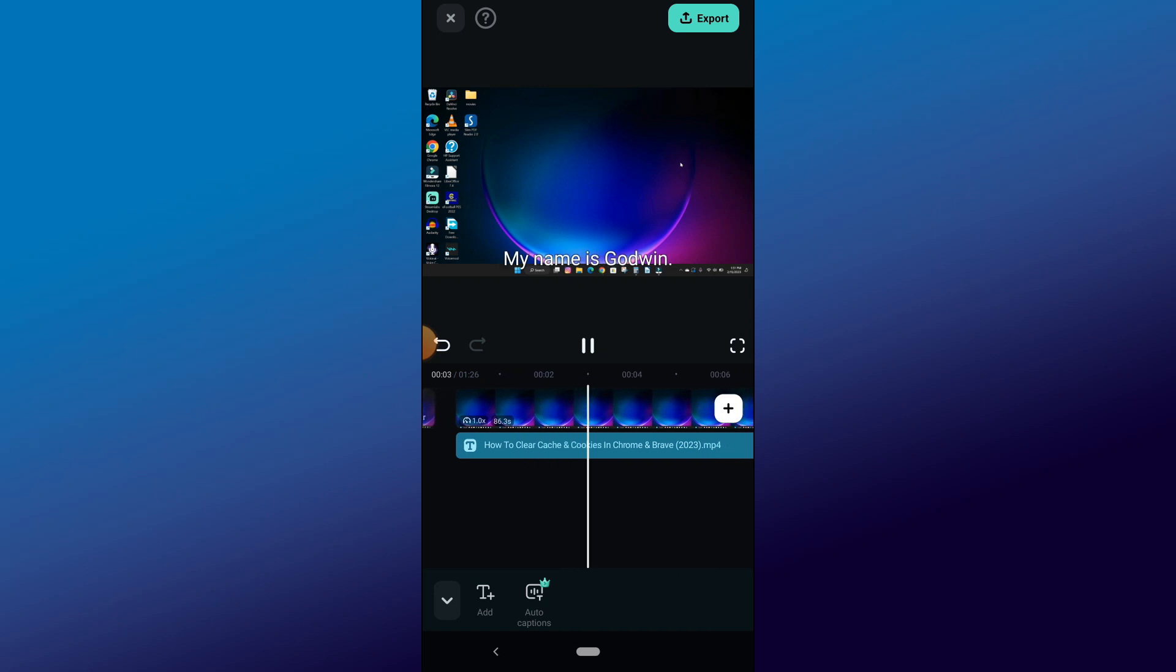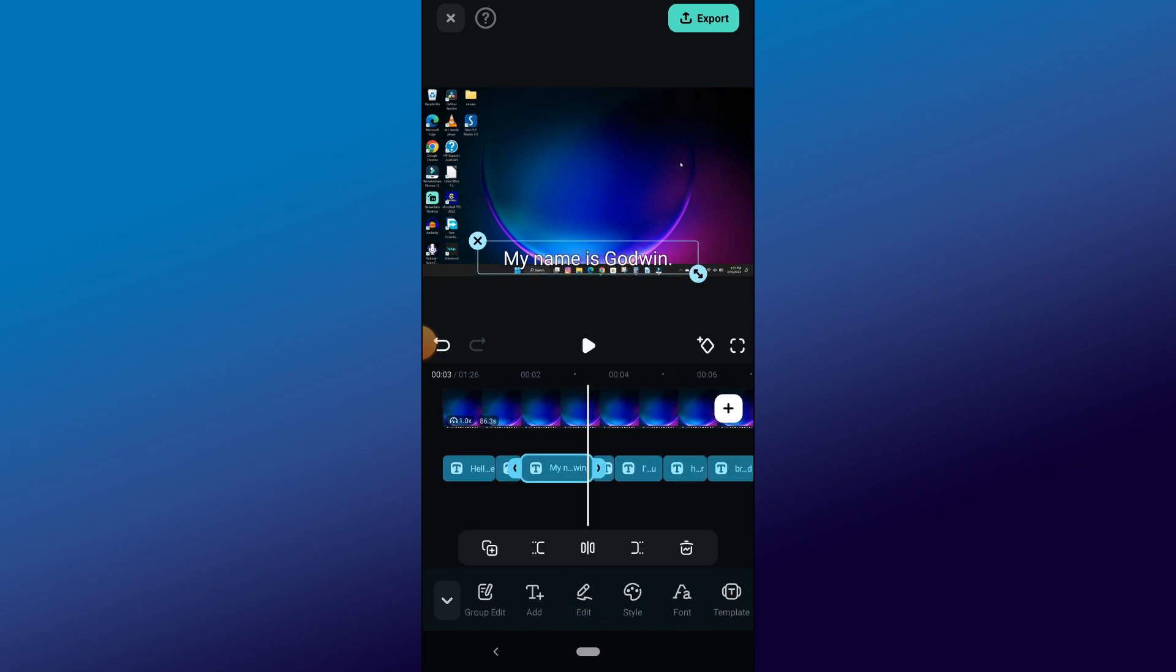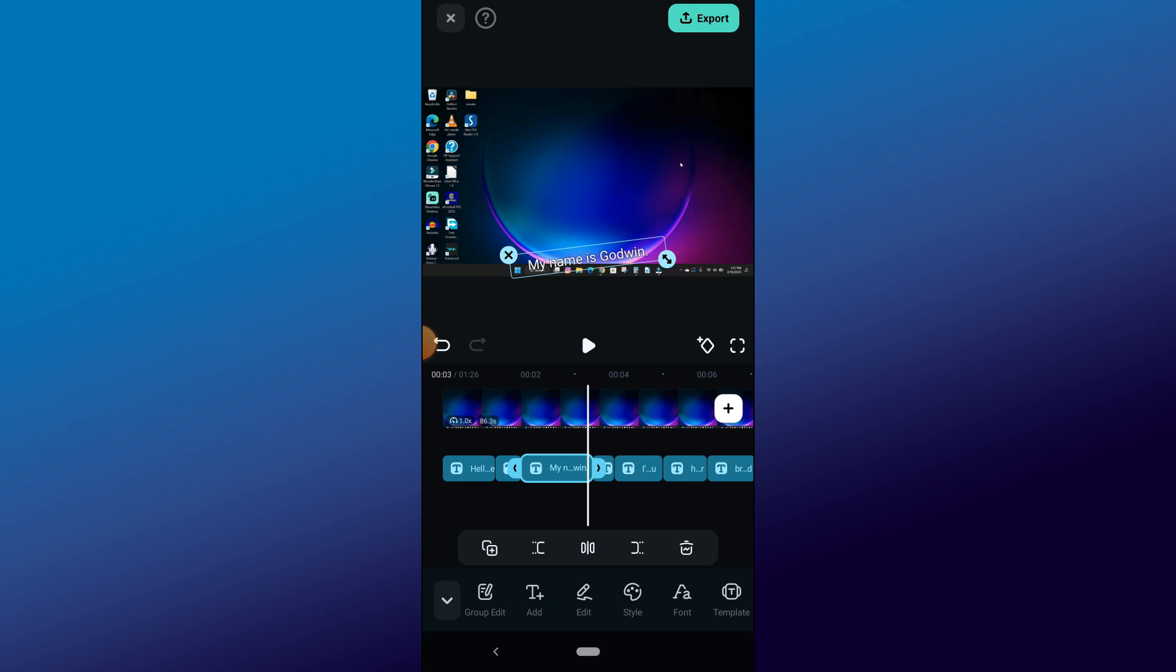Hello and welcome back to my channel. In today's video, I'm going to show you how to add captions or subtitles to video in the Filmora mobile app.